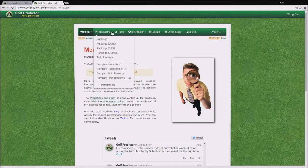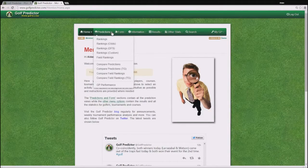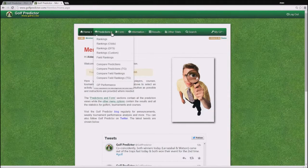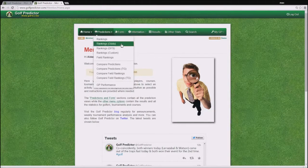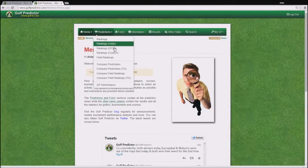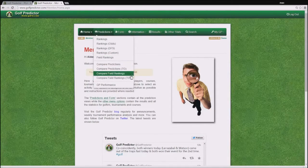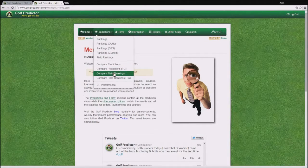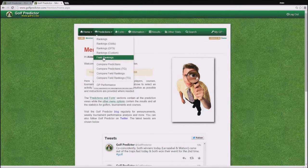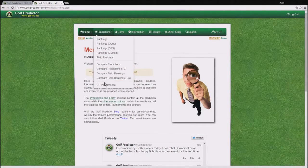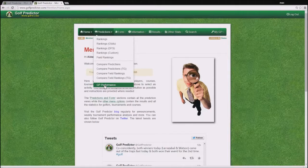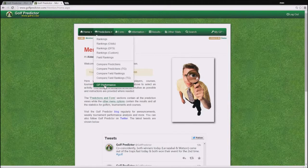So clicking on the arrow there you will see the different options you have. There are a variety of ranking options, a variety of compare options and then there is a field ranking and a GP performance option as well.